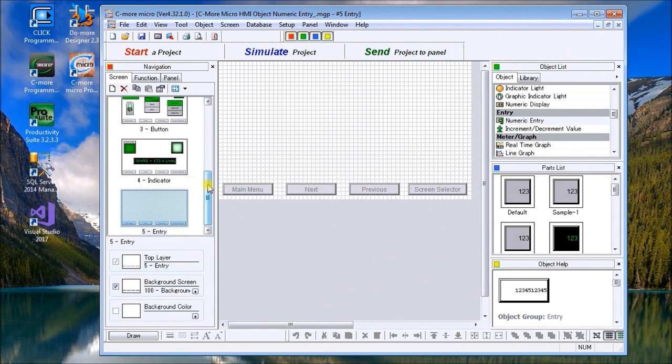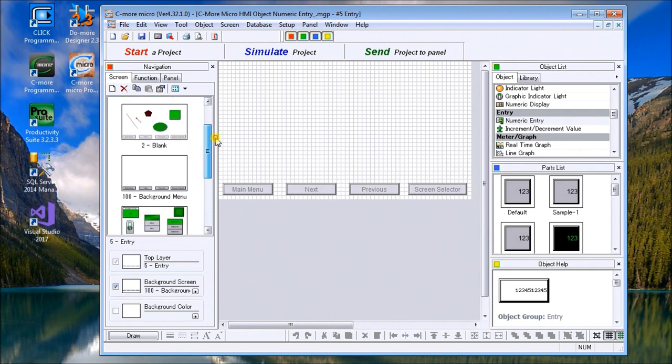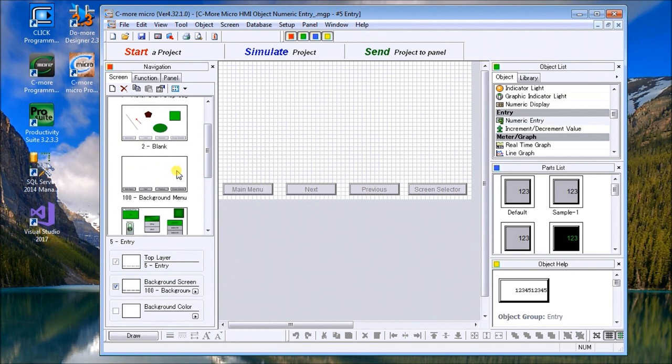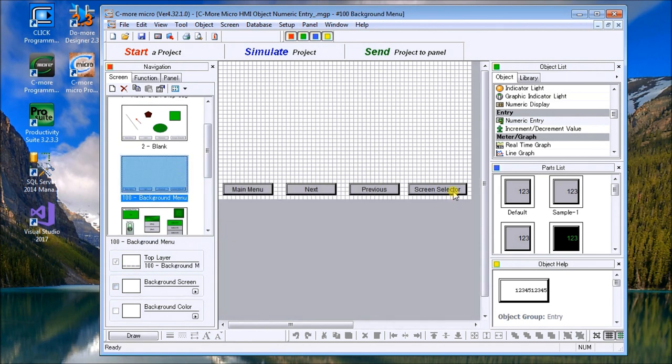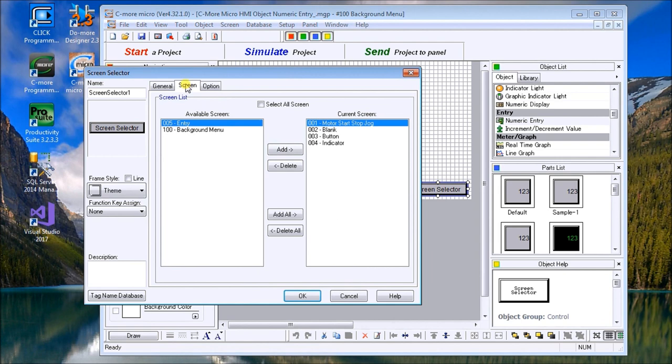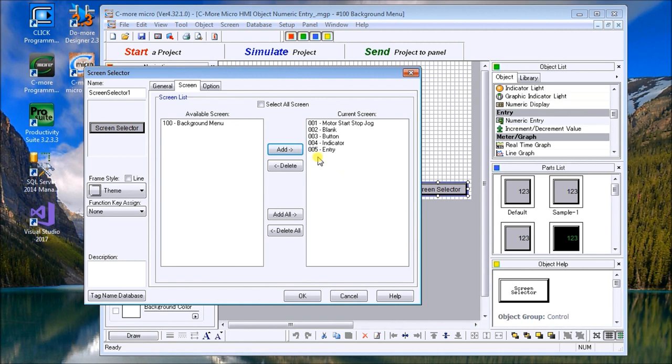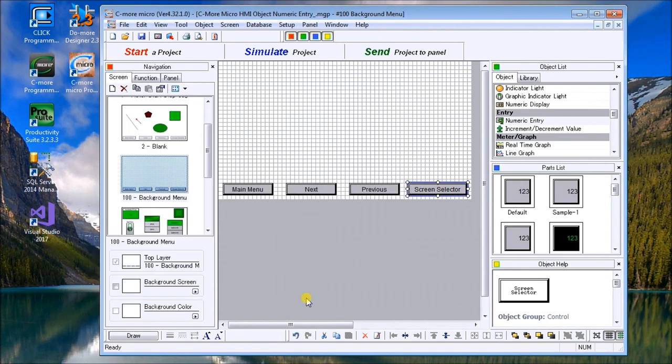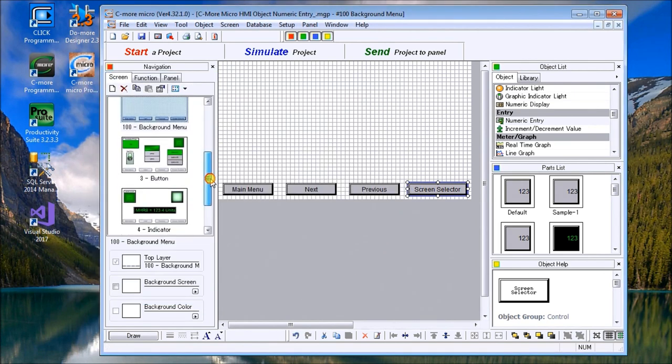Just to make sure that we have page five on our screen selector, we'll go to page 100, select our screen selector, and under the entry we'll add that to the next one. So when we hit screen selector, we can choose one of these screens to monitor.